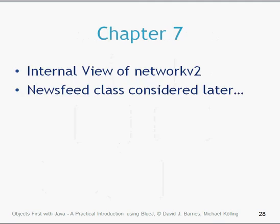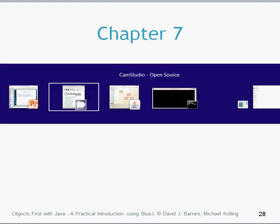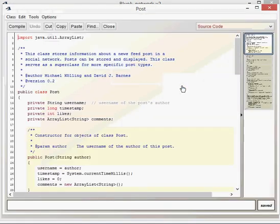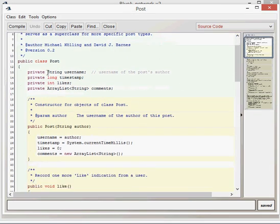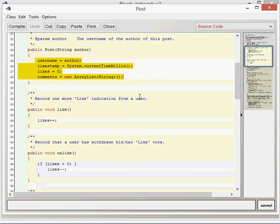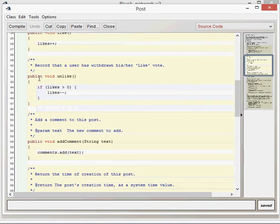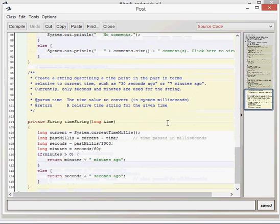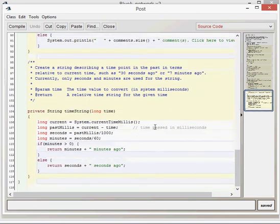Let's have a quick look at the internal network view of network version 2. We're not going to consider the NewsFeed class here - we'll cover that when we look at subtyping in the next video. The superclass Post is as expected: we import java.util.ArrayList at the top because we're using ArrayList. The attributes and assignment are pretty standard. The methods - like, unlike, addComment, getTimestamp, and display - are all pretty much the same as we've done previously. Nothing new in this Post class.